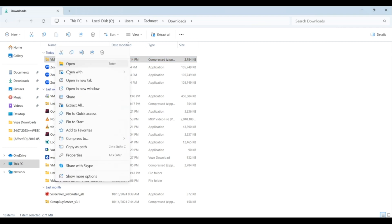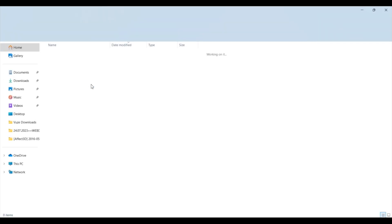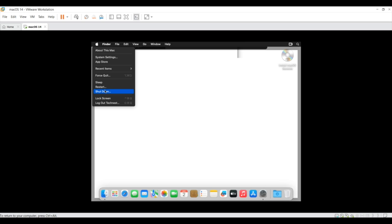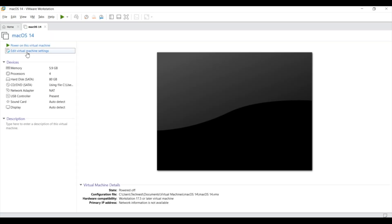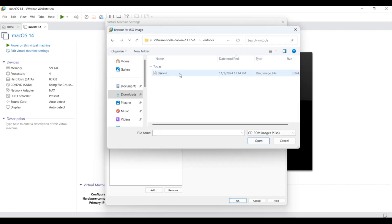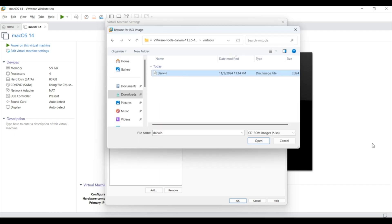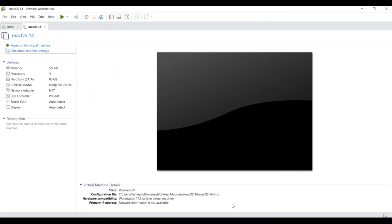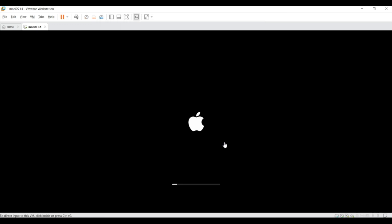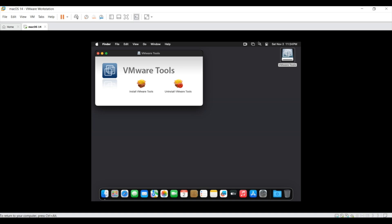Once downloaded, extract the file and here in the extracted file, we have to install Darwin file which is in ISO format. First we need to shut down our Mac OS. And then go to the edit virtual machine setting. Here click on CD DVD SATA. Here again select use ISO image file and click on browse. Now select the Darwin file which we have just now extracted. Click on OK and then go to power on this virtual machine. And once your Mac is up, click on VMware tools and then install VMware tools.